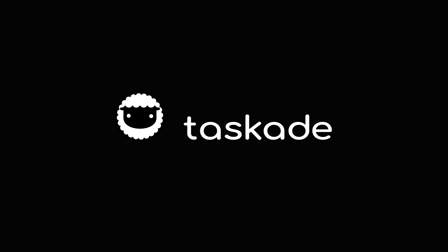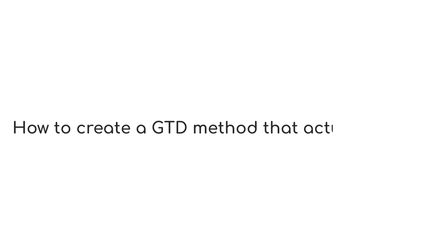Hello everyone and welcome back to Taskade. In today's video, we'll be showing you guys how to create a GTD method that actually works without overcomplicating things. Let's get started.